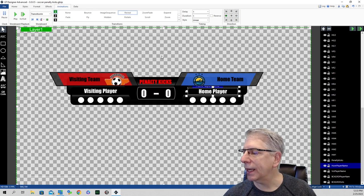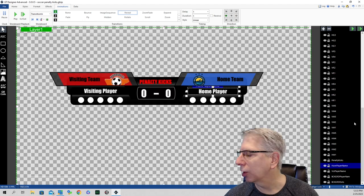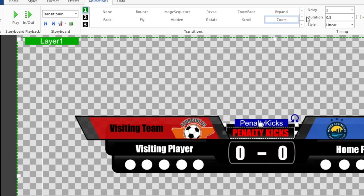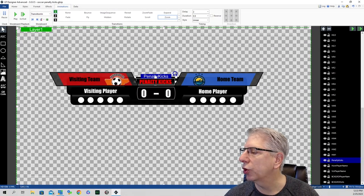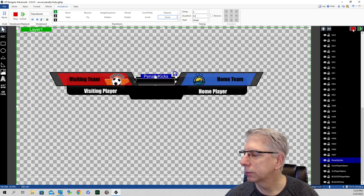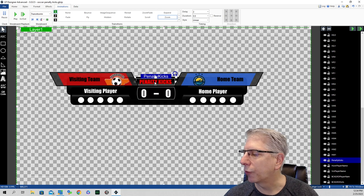The next element that comes in is the penalty kick text. On transition in, the effect we're using is zoom with a full two second delay, playing itself out over a half a second. There's no orientation on the zoom — it just comes in from the background. You can see it comes in from far away and as it plays itself out, it comes to the foreground.